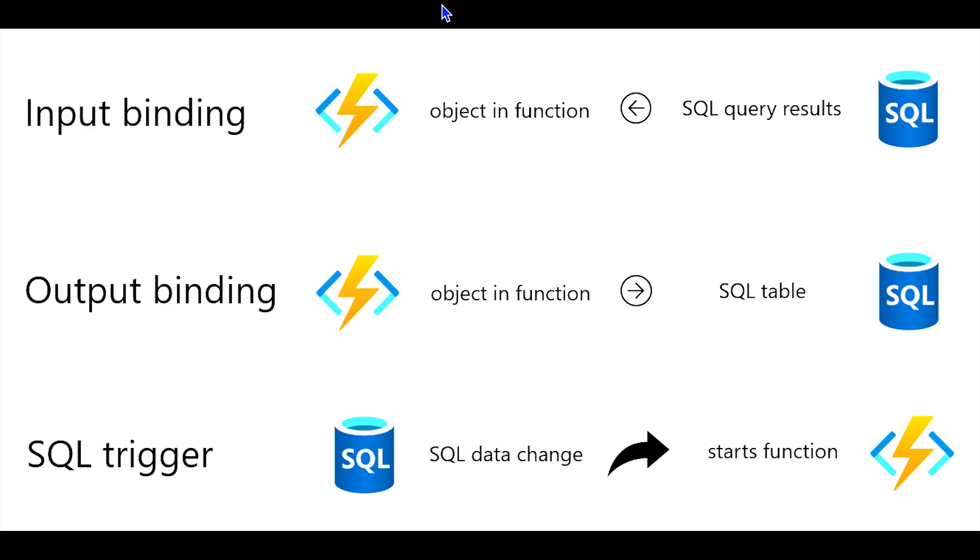What I just described is an input binding. The object comes into the function, it's out of the SQL database. An output binding works in the other direction. You define a decorator on your function, and you say, at the end of this function, this object, this array, should get upserted into my database. So an insert or an update based on the primary key of that table.